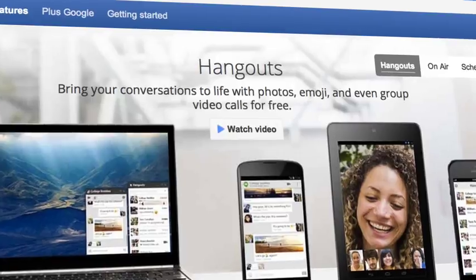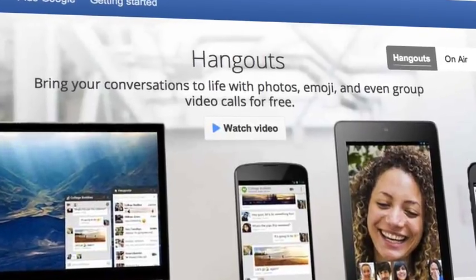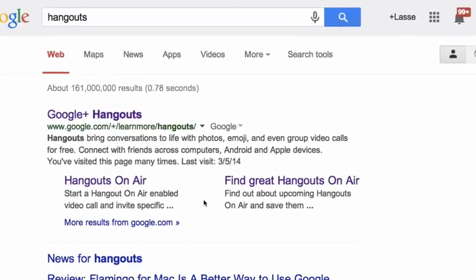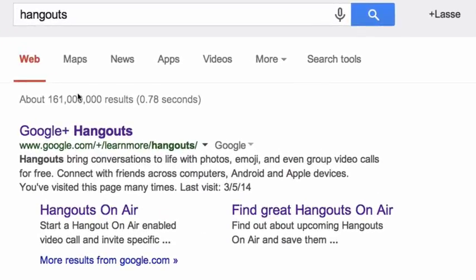In this video we will look at how to use Google Hangouts to create private online meetings. This is something you have to pay for if you're using Skype. First, simply Google 'Google Hangouts'.